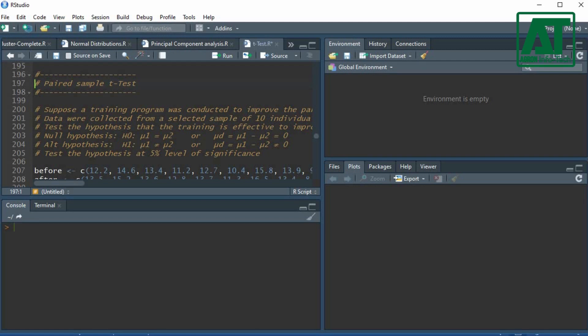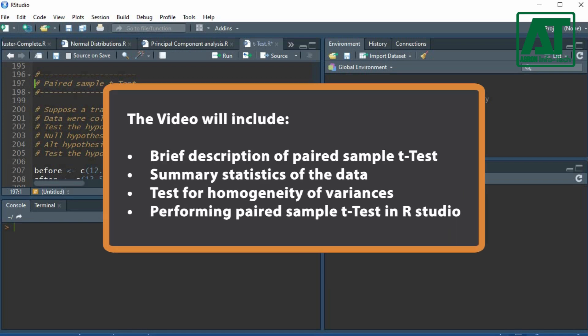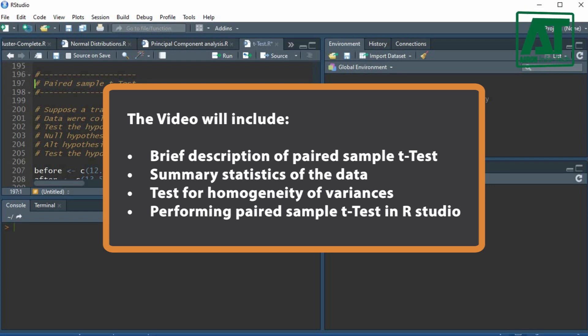The video will include: brief description of Paired Sample T-Test, summary statistics of the data, test for homogeneity of variances, and performing Paired Sample T-Test in RStudio.